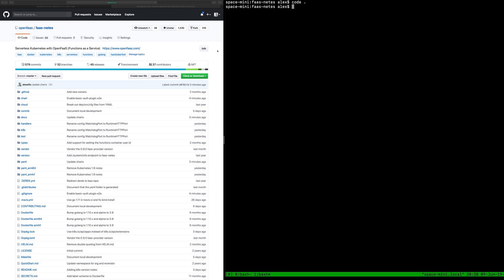Today I'm going to run you through how to deploy an OpenFaaS function from the store and try it out. But first of all we'll install OpenFaaS using a tool called Kind or Kind from one of the Kubernetes SIGs.